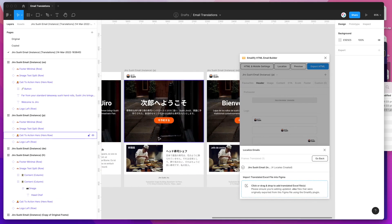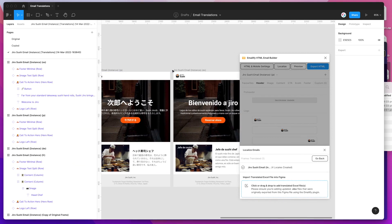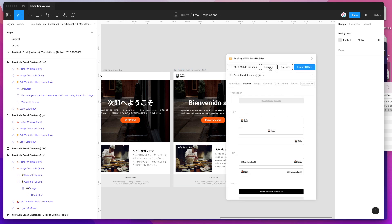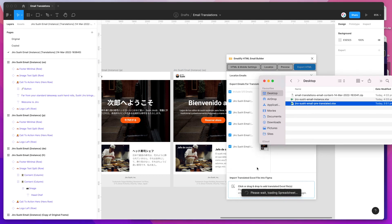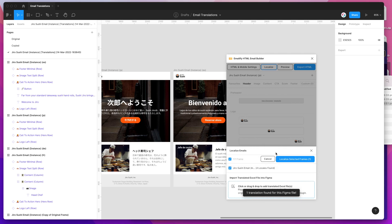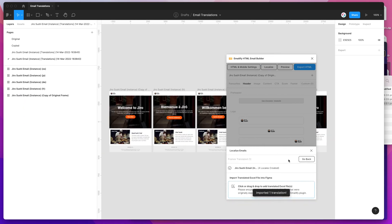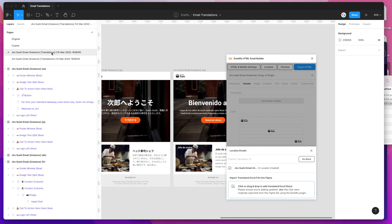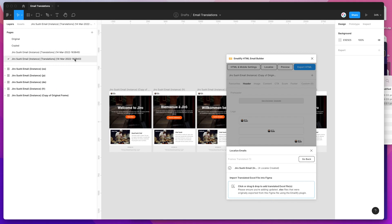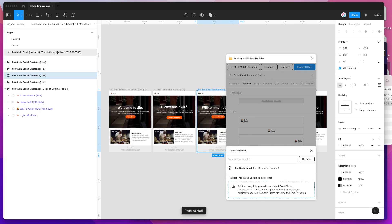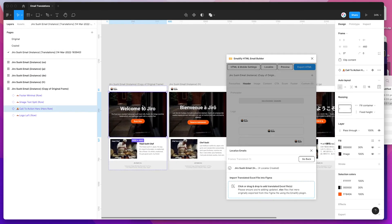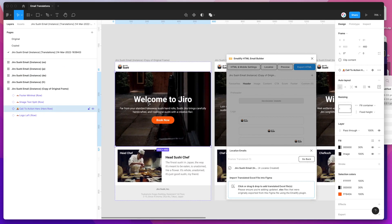If you decide you want to update those translations again, you can re-export that page or just update the file you originally exported and drag it back in. When you drag it back in, it finds the same frame — and what it does is create a brand new page with a new timestamp and brand new instances. You can either delete the old page if you don't need it, or keep both as versioned translations.